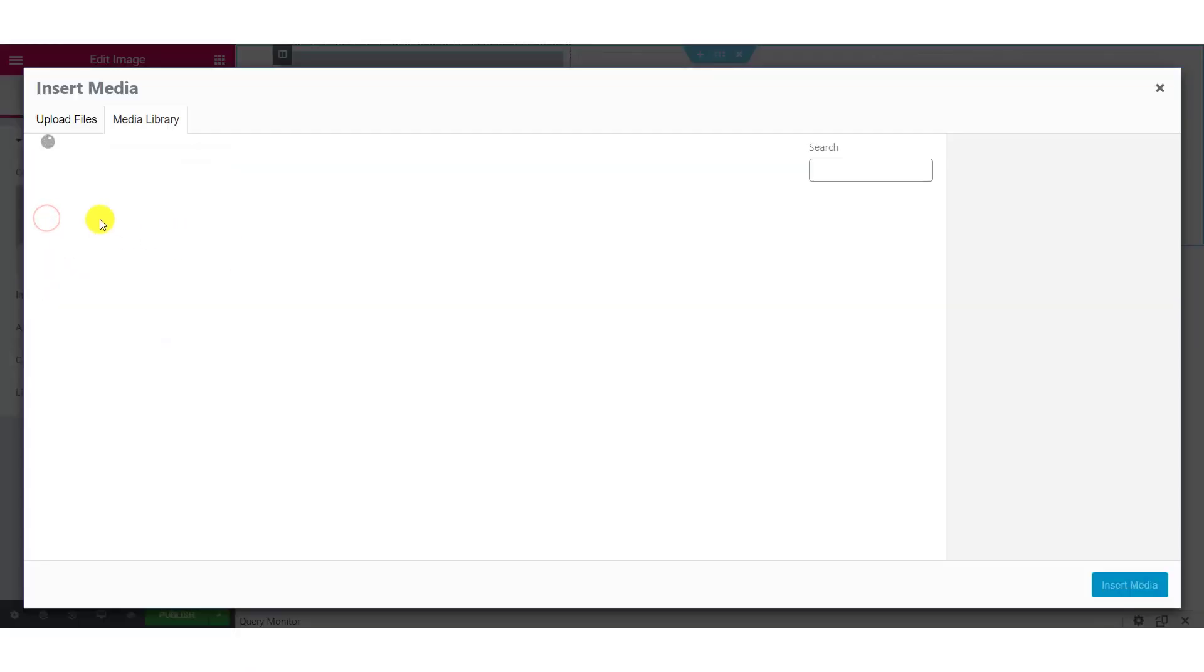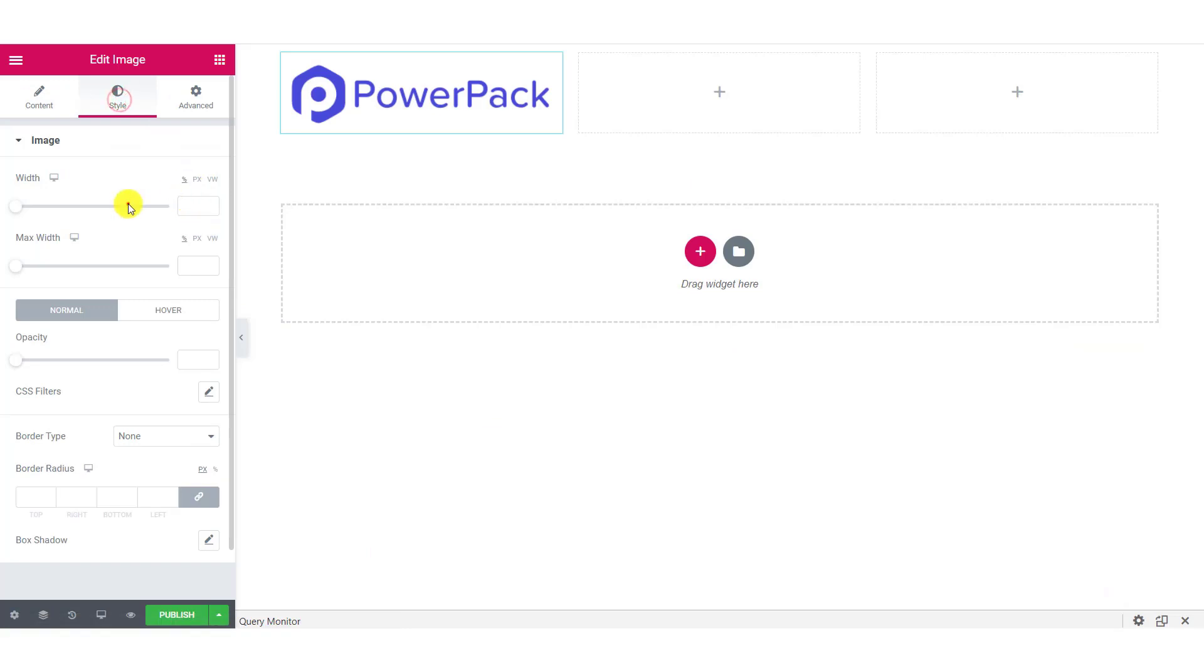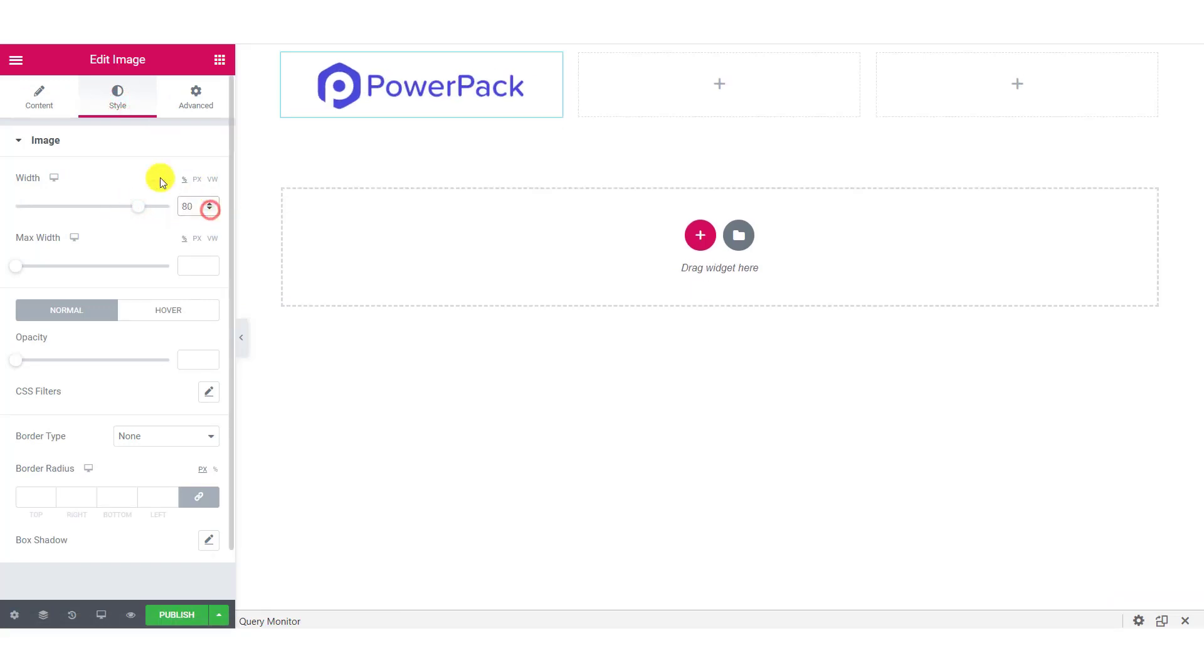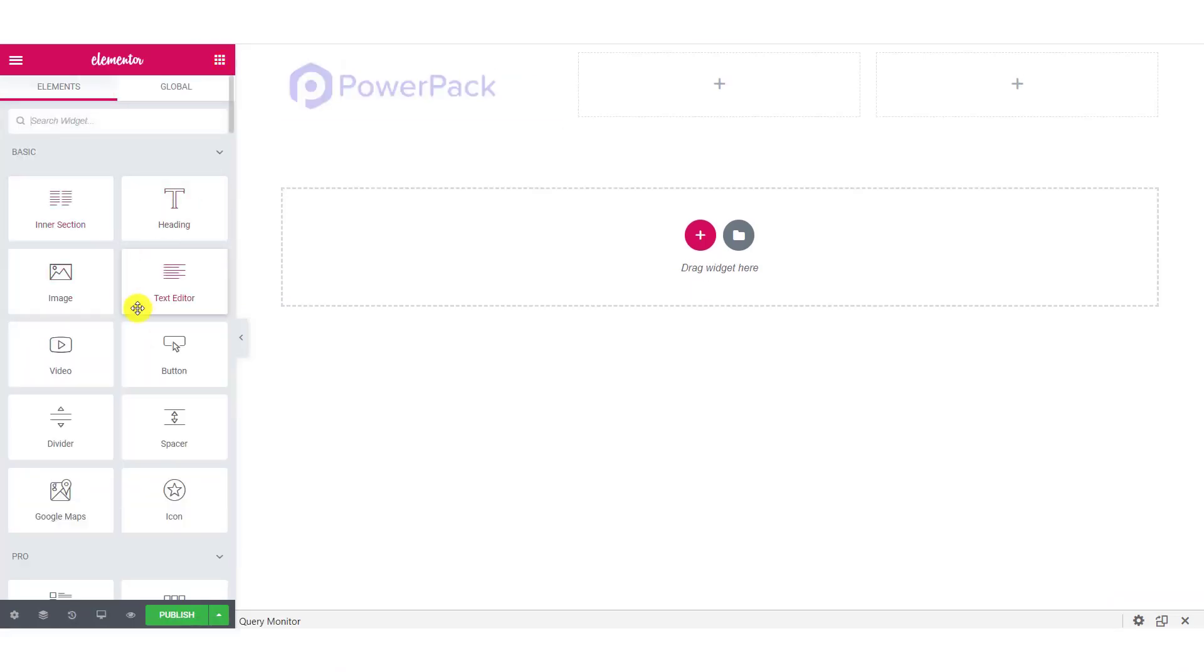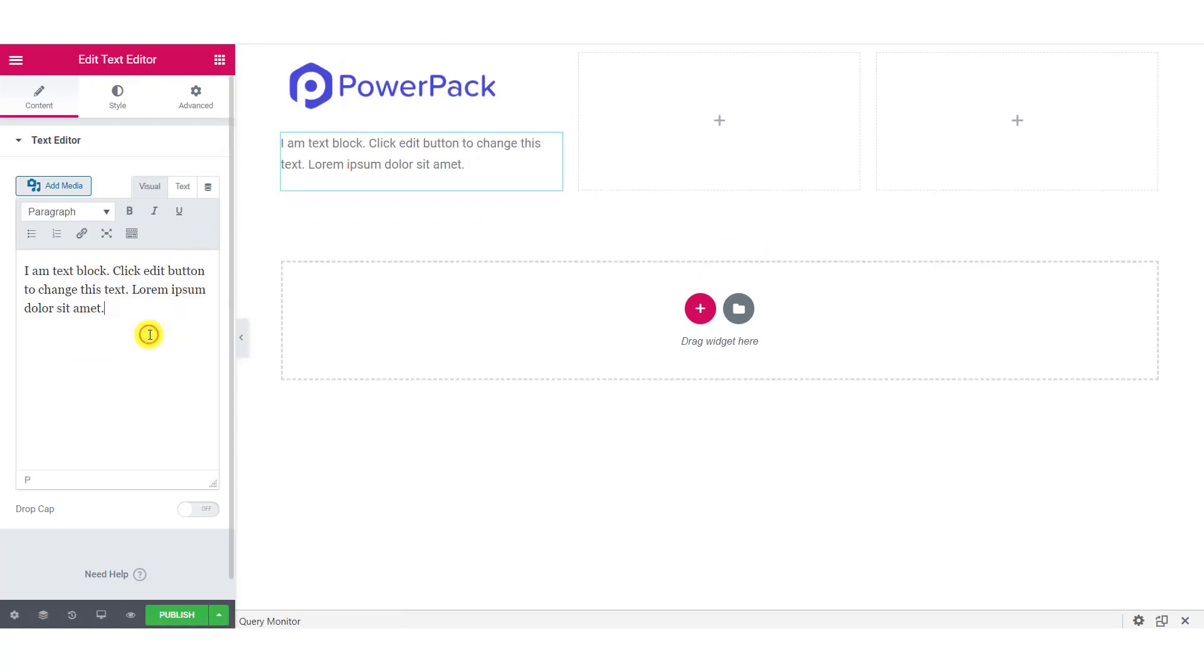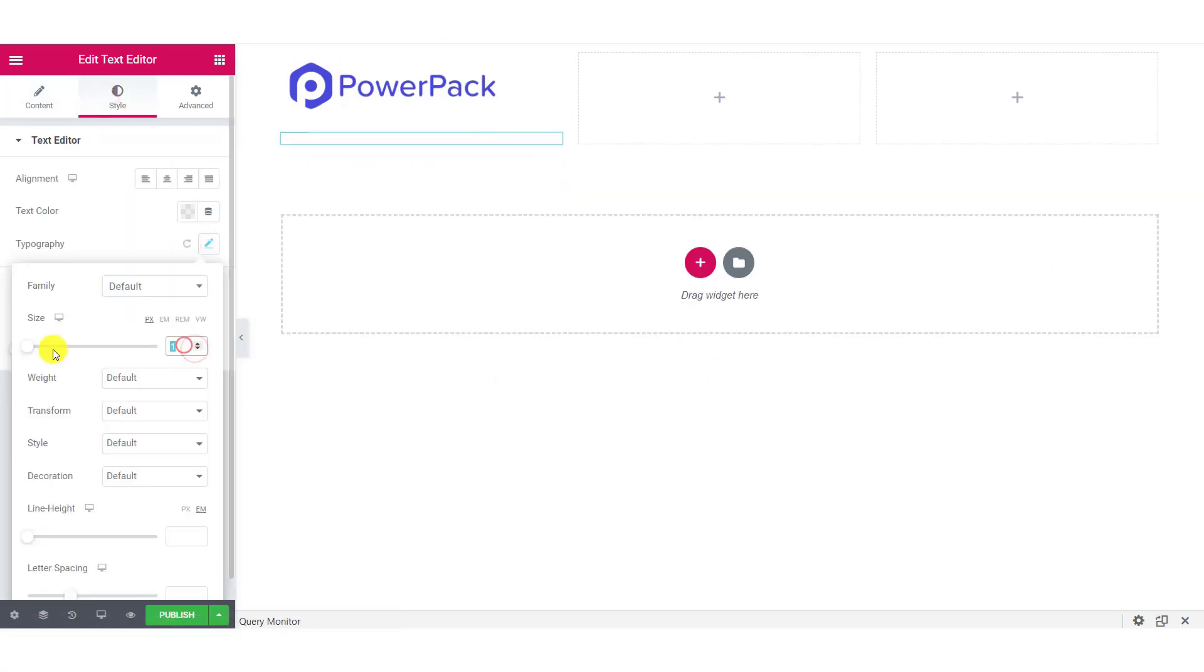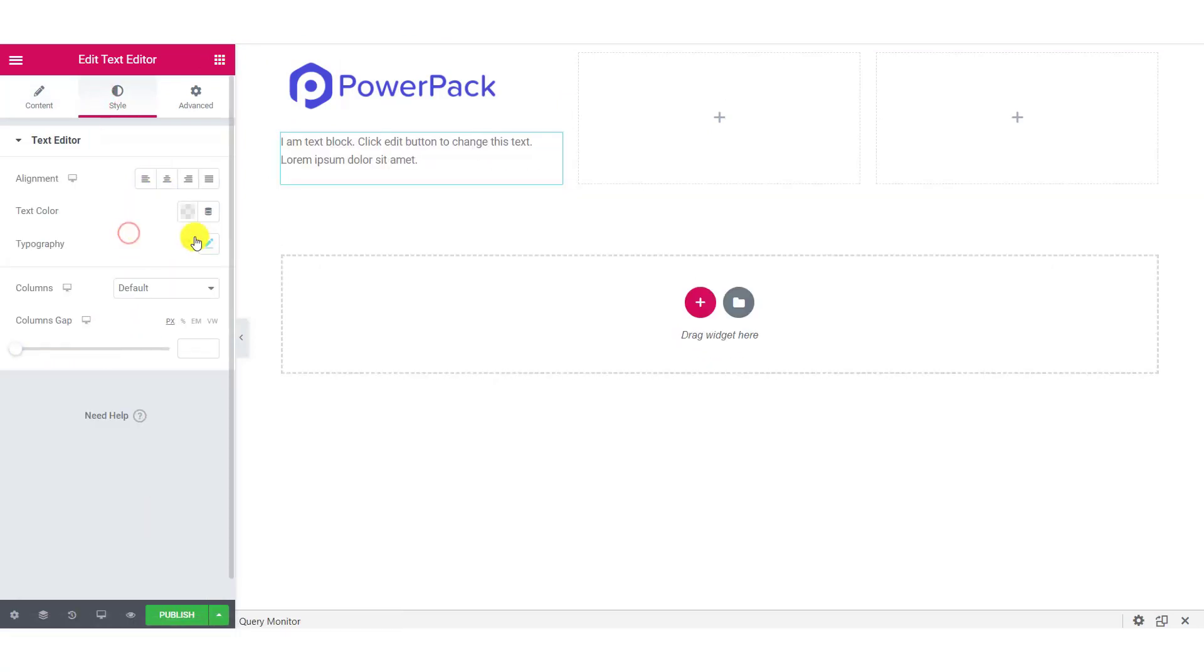For your footer, you can use a template or any other design that you already have. But if you want to go with our design, here we are creating a three column setup. In the first column, we have added an image, text and social icons at the bottom.